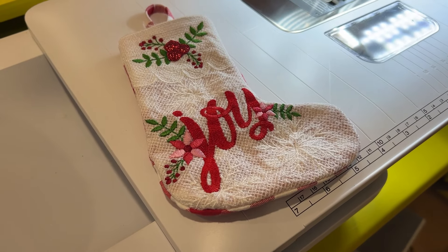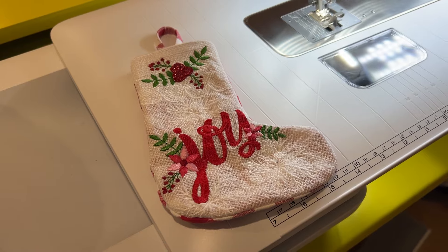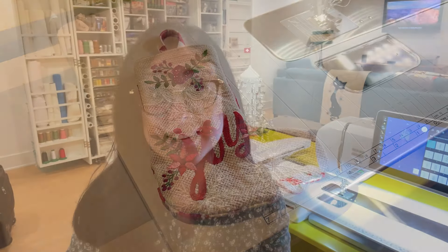We're here for our Kimberbell Society for November 2024, and we're making a super cute freestanding lace stocking that's lined inside and out. We're adding a little hanging tab so we can put ours on the tree. Let's head over to our interactive presentation deck and dig in and see how we make this cute little thing.